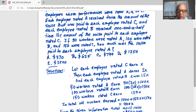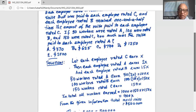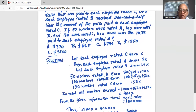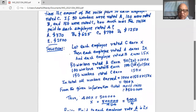So in total, all workers earned 100X plus 150X plus 150X, which is 400X. From the given information in the problem, total merit raises equal $500,000. That means 400X is equal to 500,000.